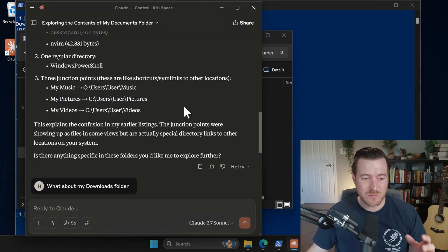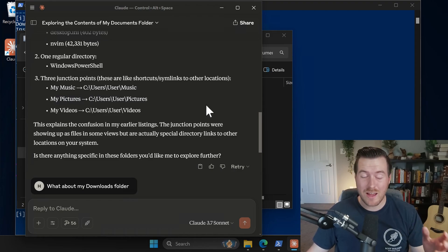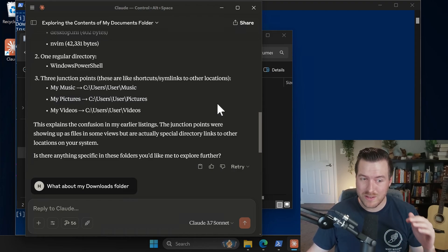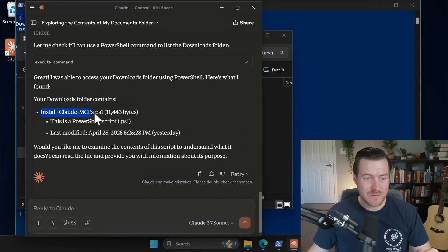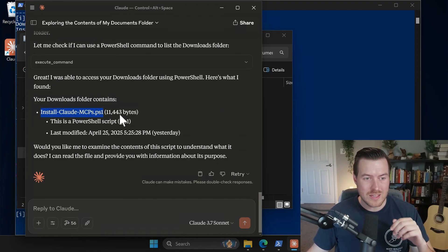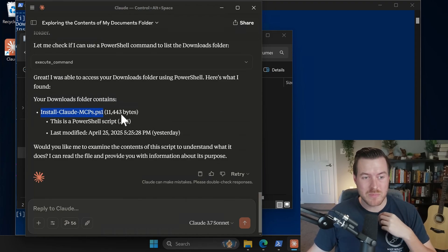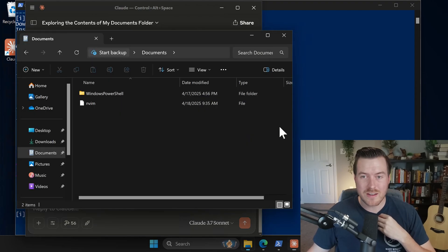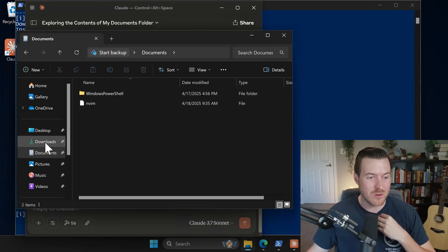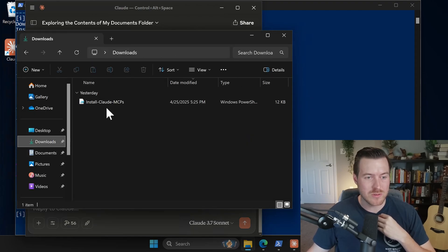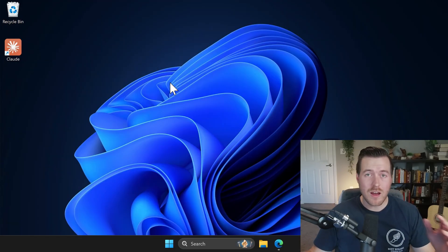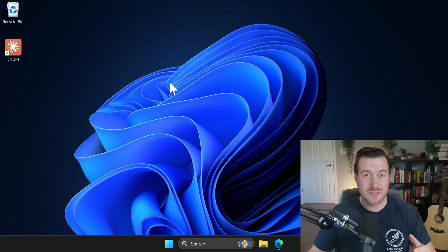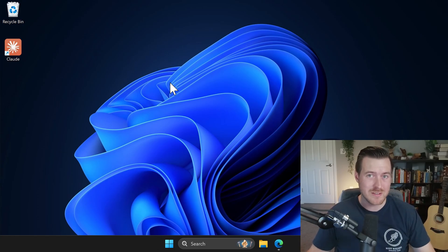So let me instead ask it what's in my downloads folder, because I only have one thing in there. And I know if it gets it right, it should only print out one file. So it looks like it found the file. It says that install clodmcps.ps1 is in there. And if I go to my downloads folder, I just have that one file. Okay, that was the quick automatic way of using that script to get everything installed and configured.